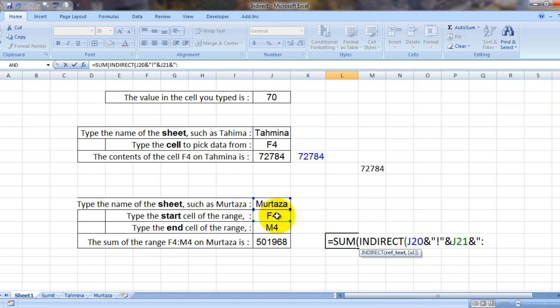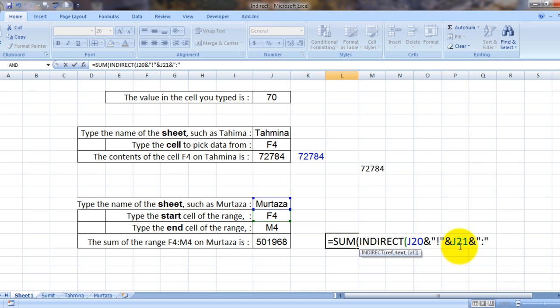We tell it to Excel using the colon sign. See, J20 is referring to Murtaza. J21 is referring to the cell address F4 on sheet Murtaza.